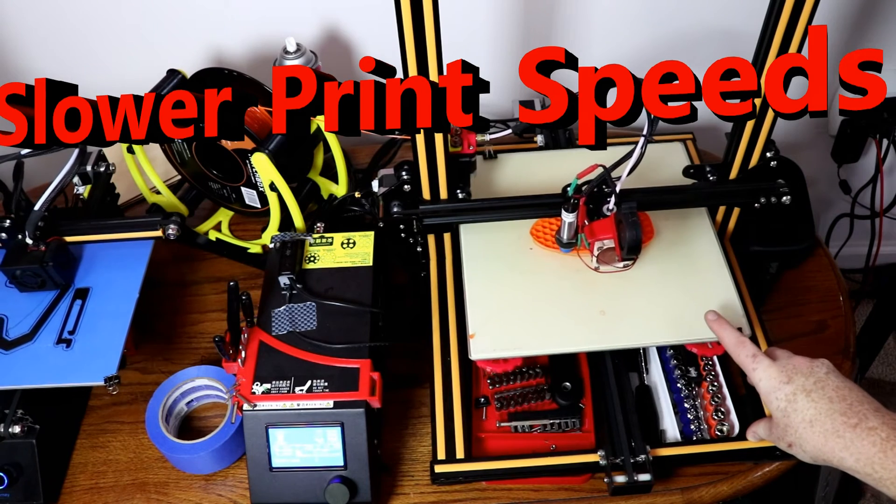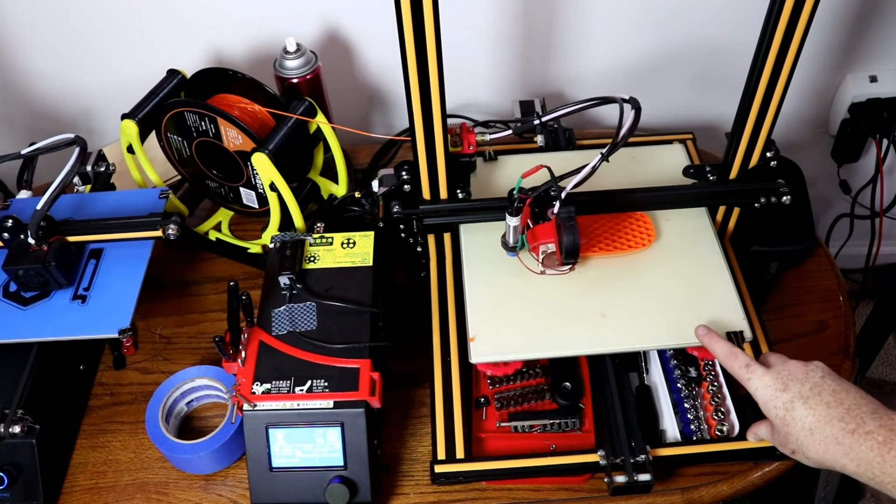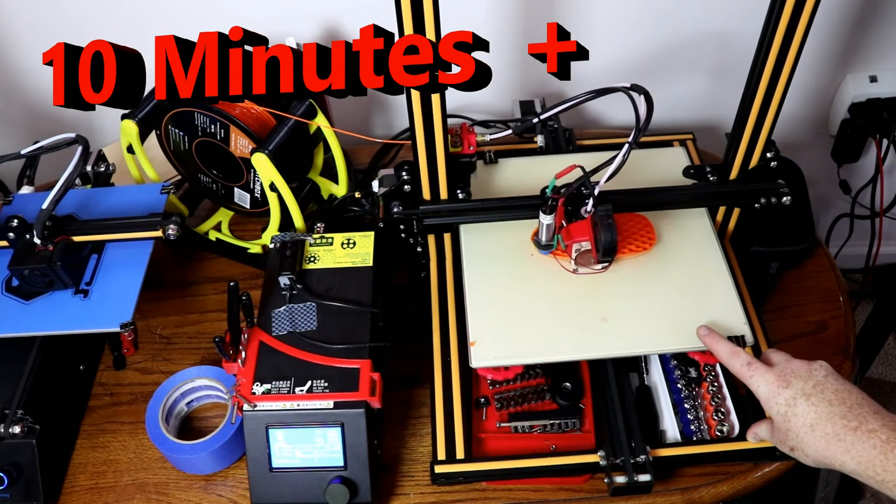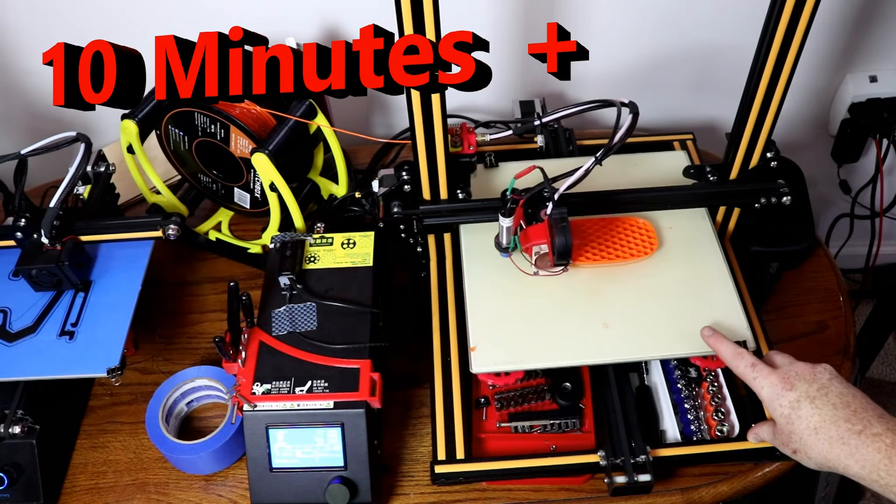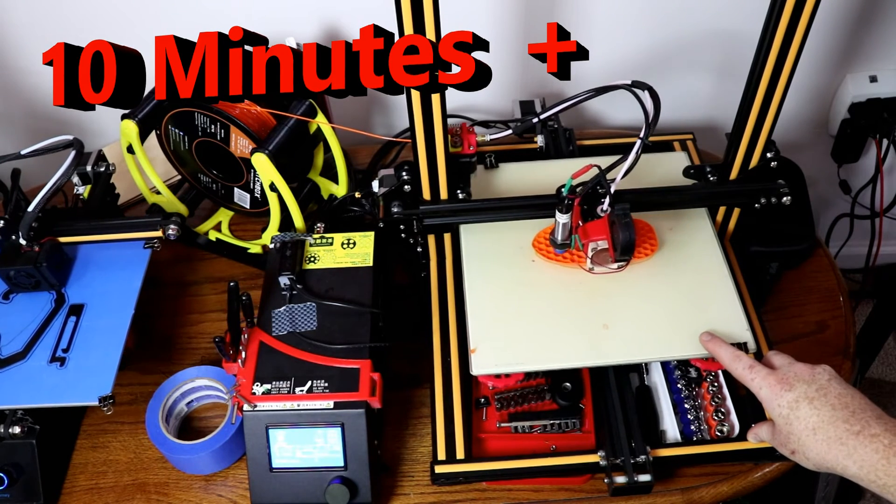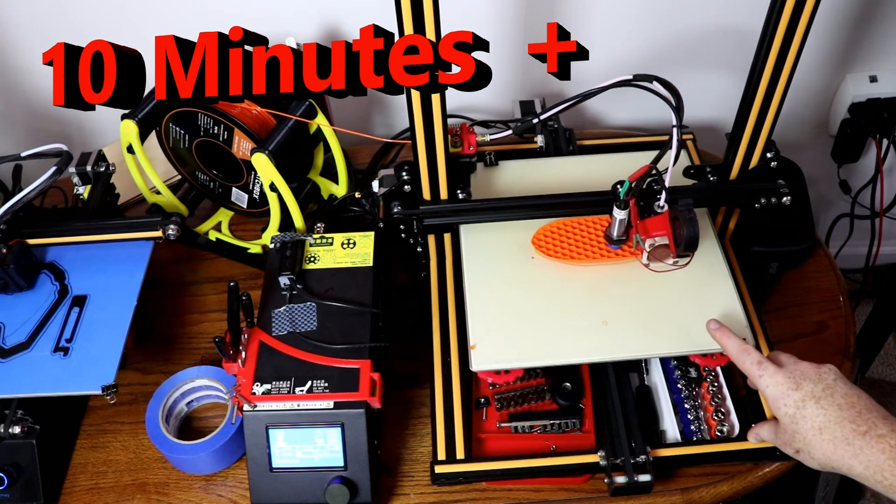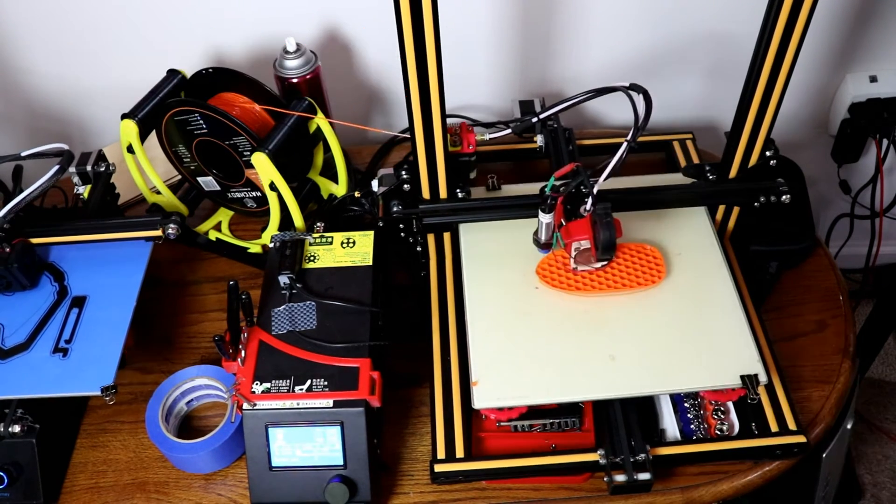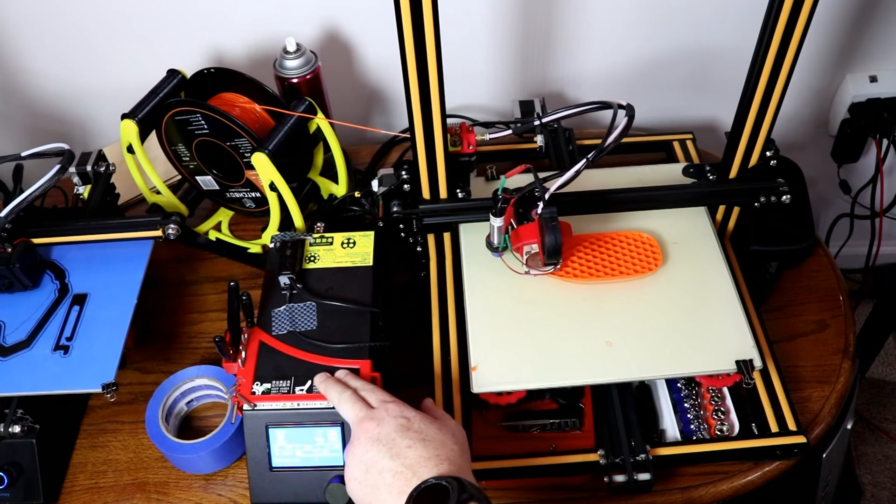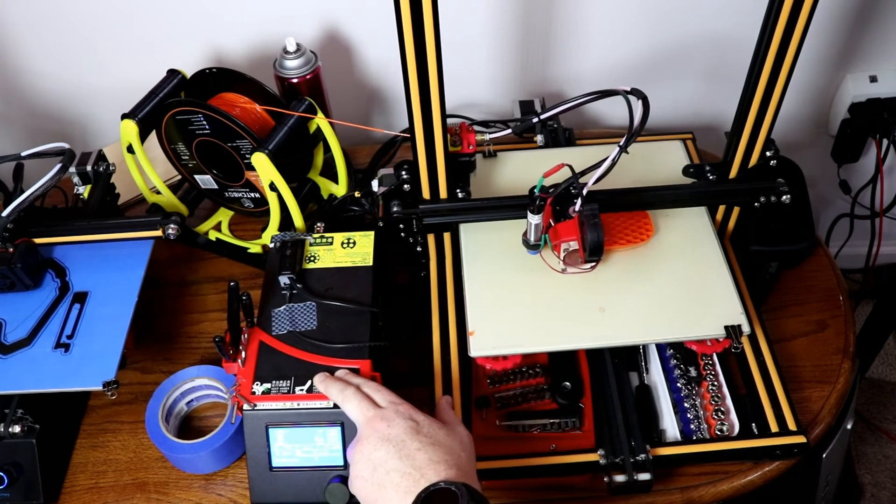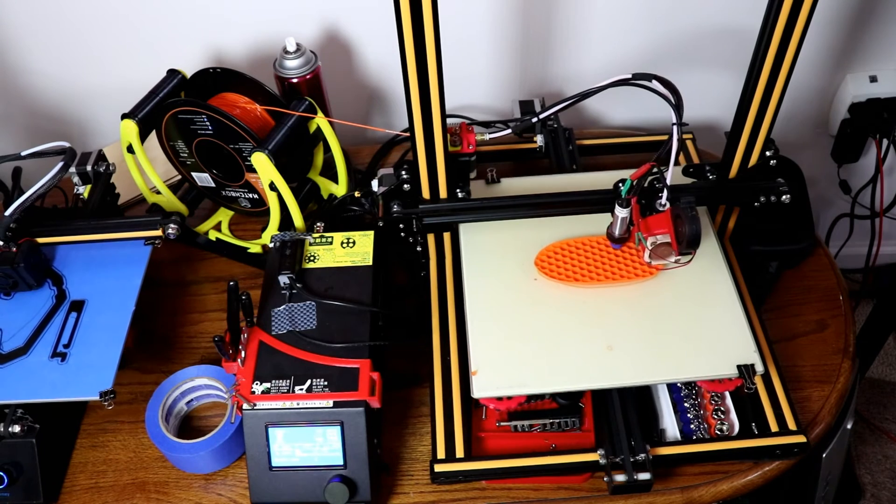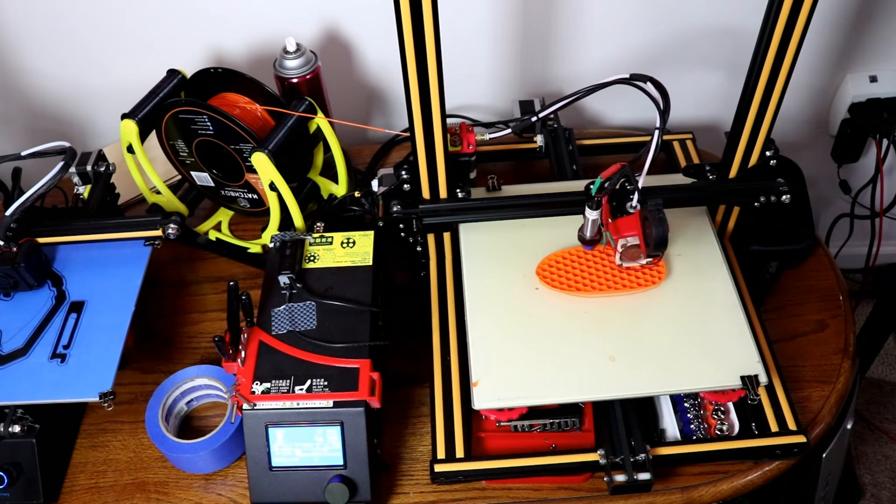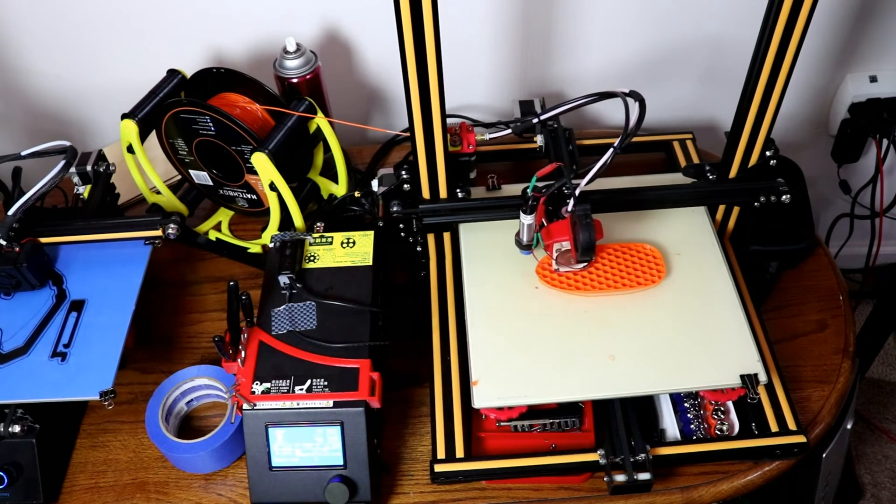It takes a very long time to heat up the bed and the hot end as well. I also upgraded the firmware to Marlin 1.16. With that said, let's move on to the last printer.